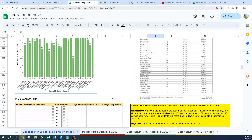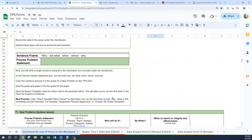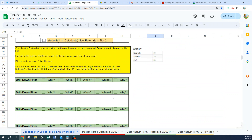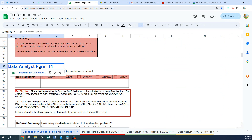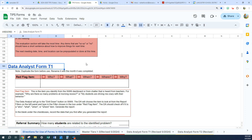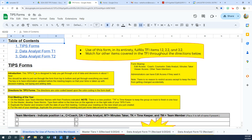So that is what we are going to be doing today. As I said before, use of this form in its entirety fulfills TFI items 1.2, 2.2, and 3.2. You're going to watch for other items covered in the TFI throughout the directions. When you're sharing your forms, make sure you give edit access to the coach, the counselor, the data analyst, and the minutes taker.